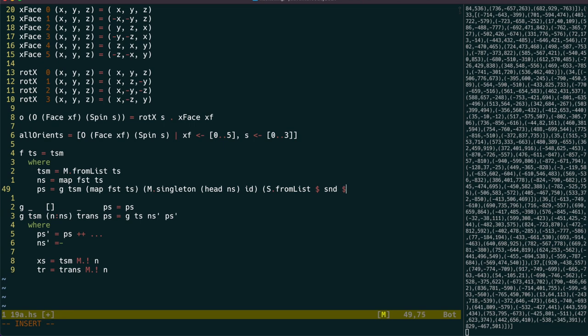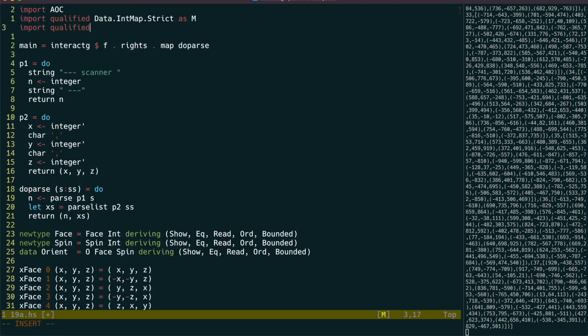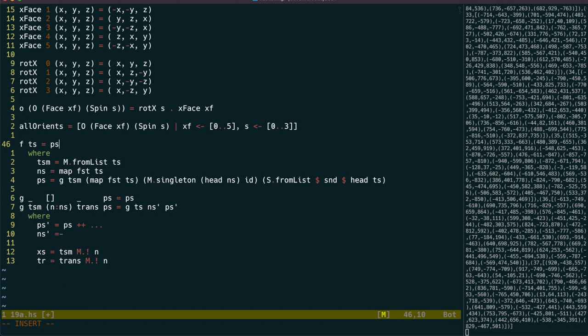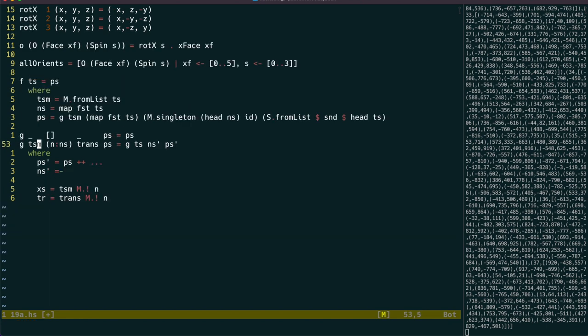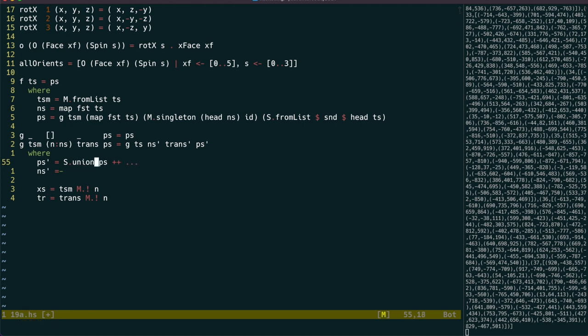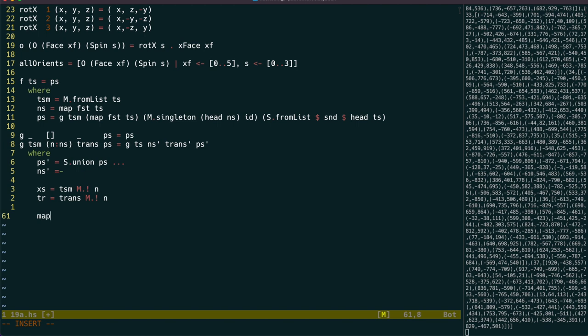Let's use a set for the points, which will start off with the points from scanner zero. So we're going to be using set.union to add in the extra points found, but let's move on to doing the actual point comparisons.